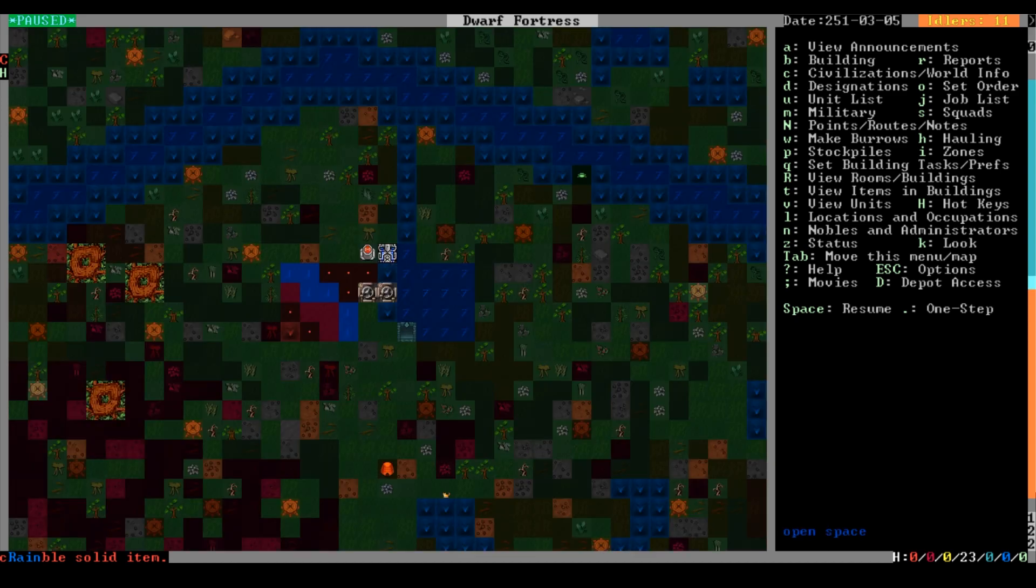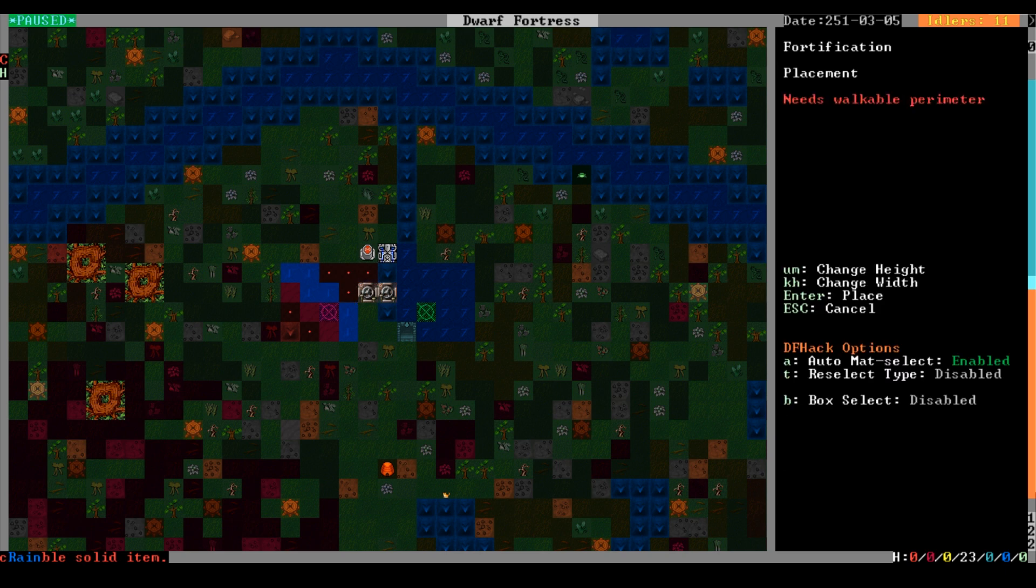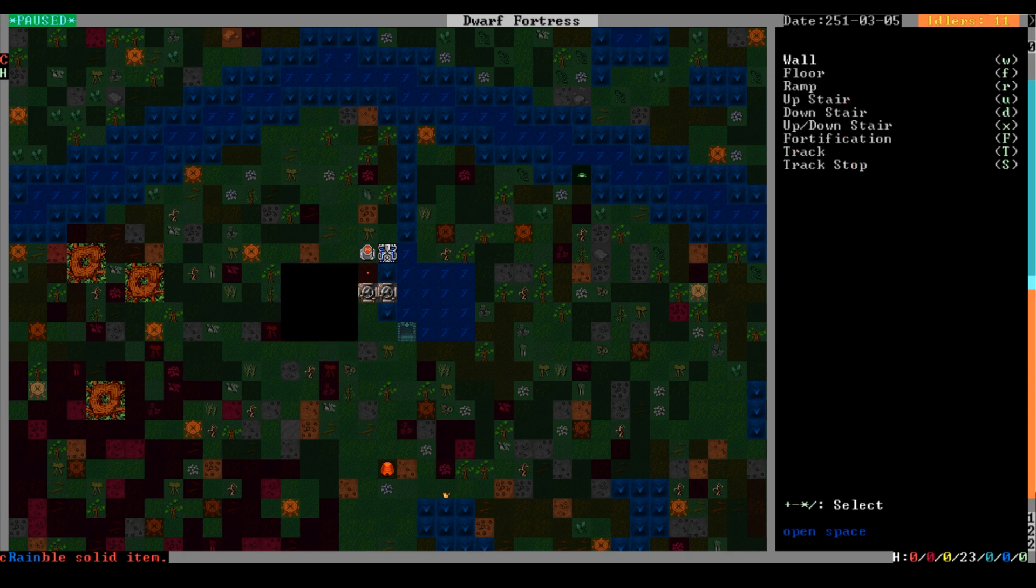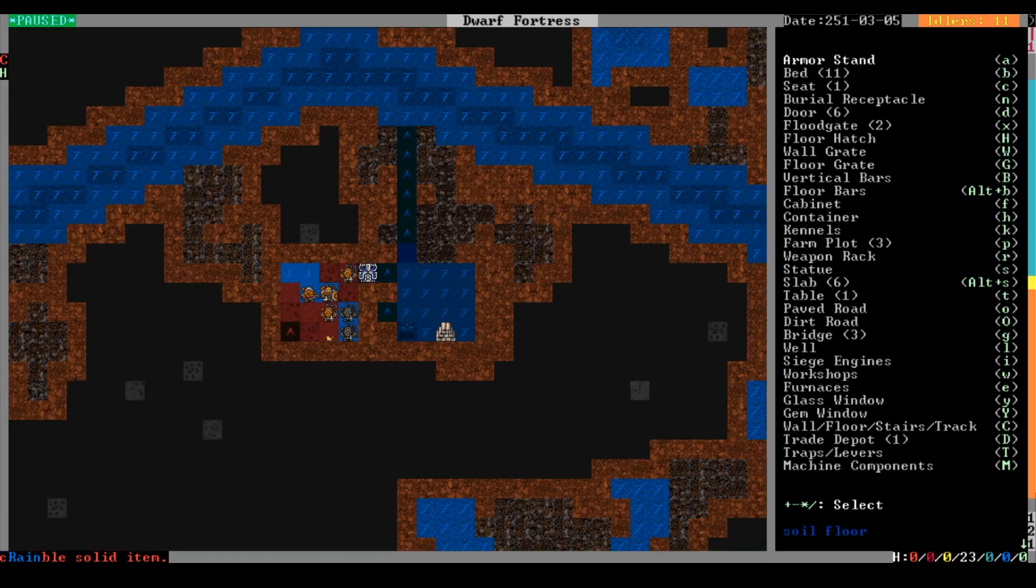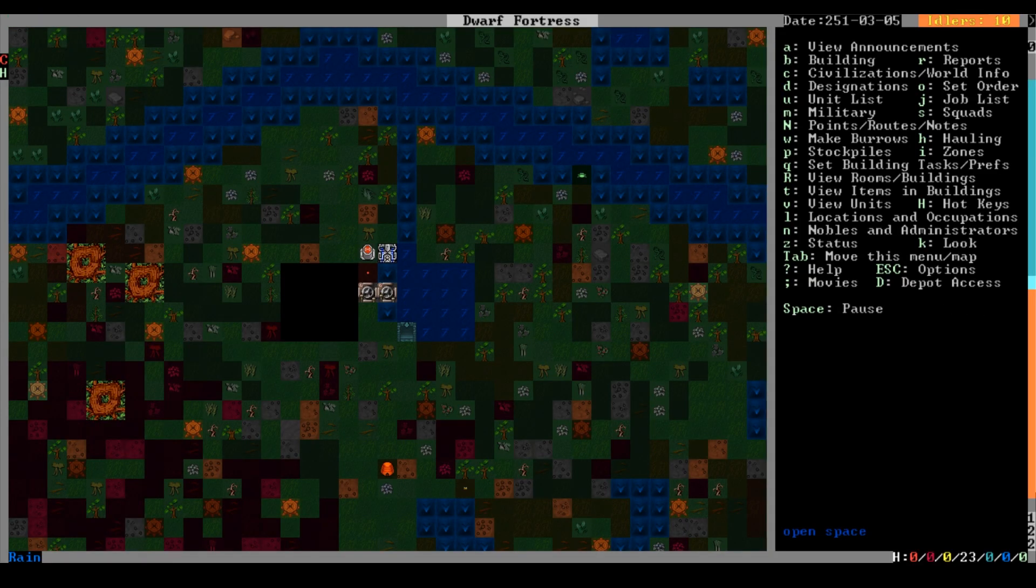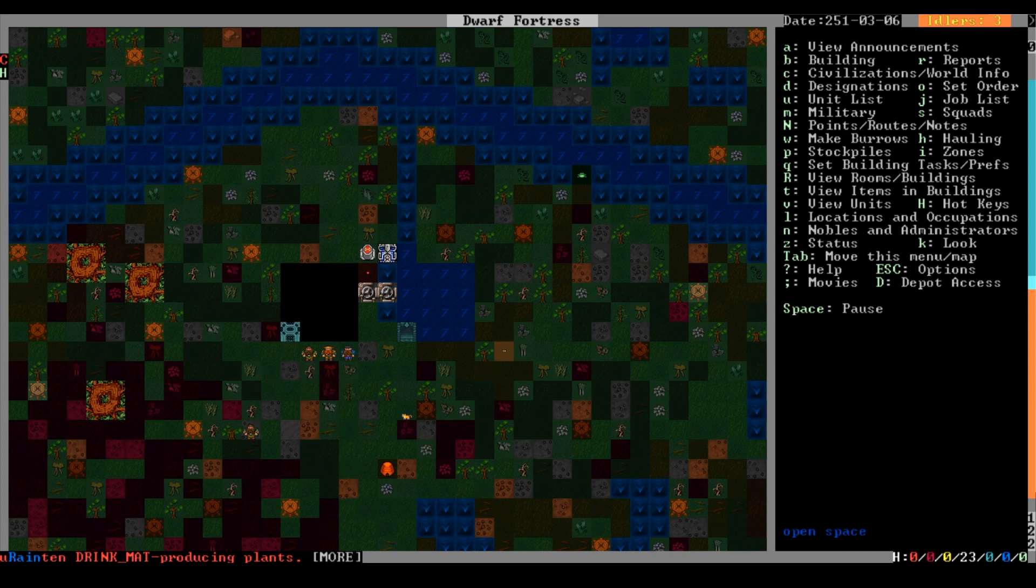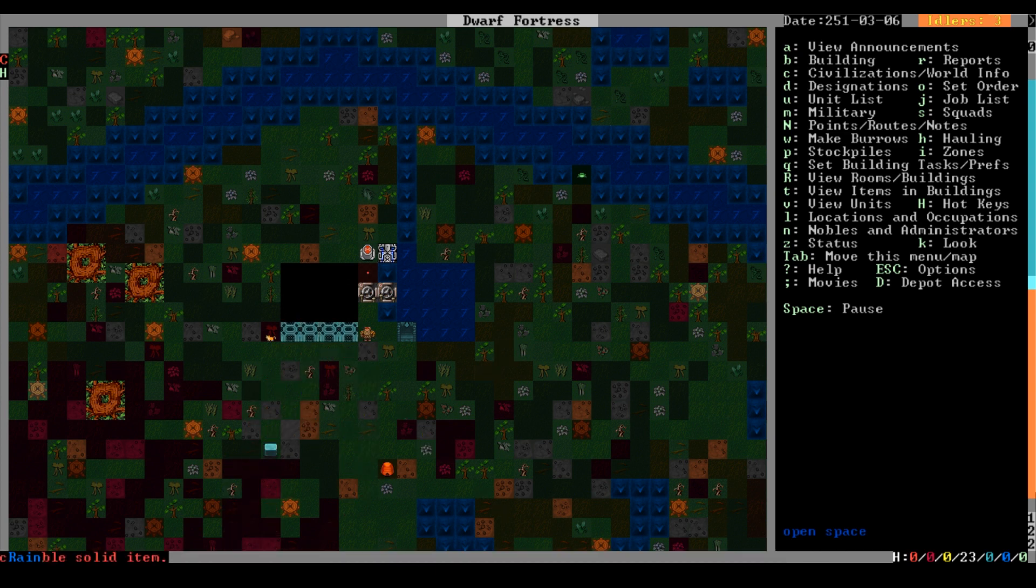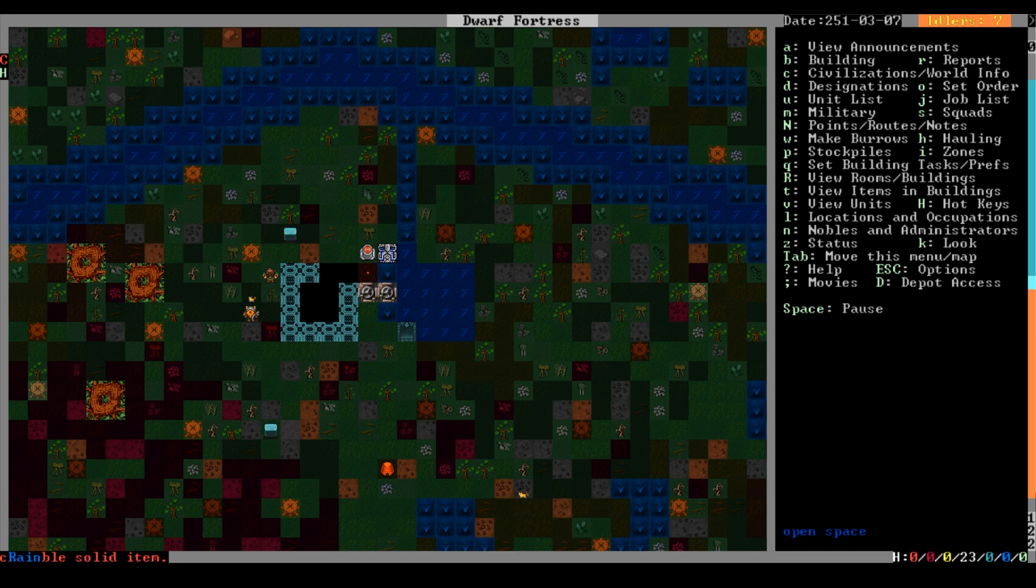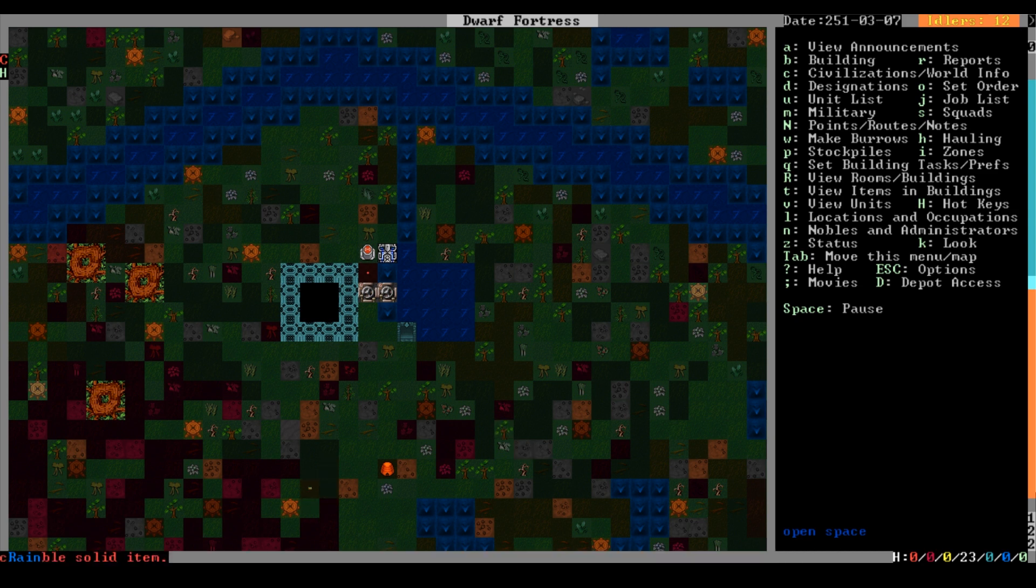I realized as I was editing this that there was a very simple solution to the problem we were having. We built the floodgate twice. We can leave their corpses down there and no one will ever see them, which will be nice. We were working on the trap room which I hope to go back to.